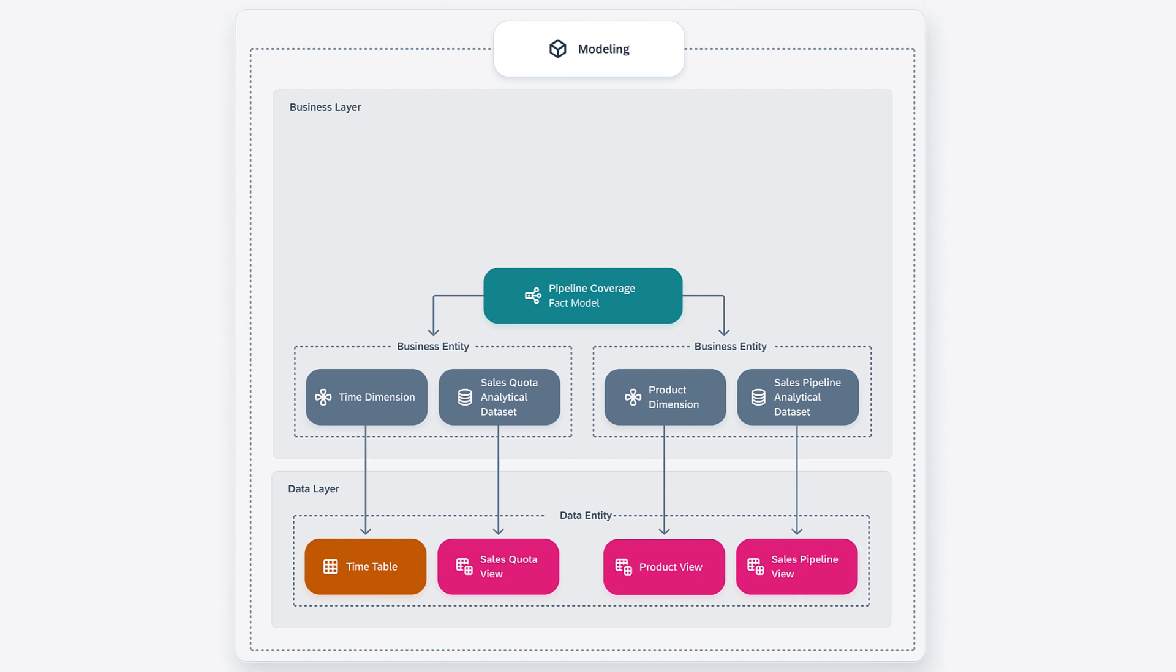On top of a fact model, or directly on top of business entities, you define your consumption model. A consumption model focuses on specific analytical requirements and enriches the model accordingly.